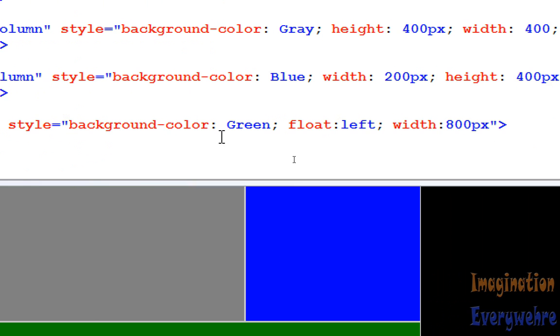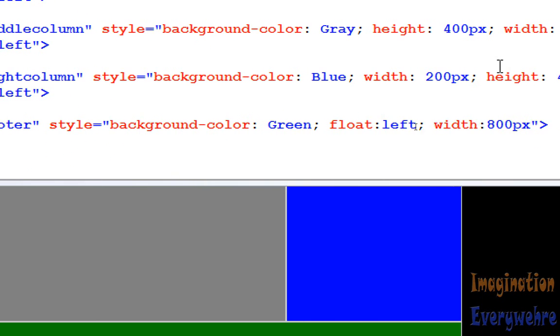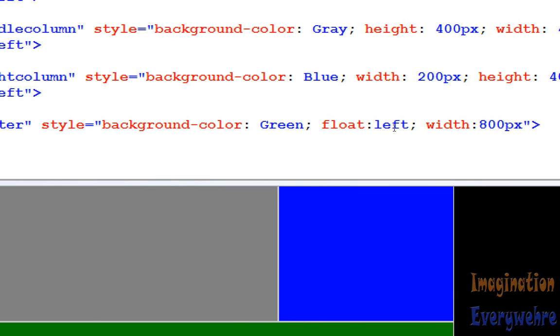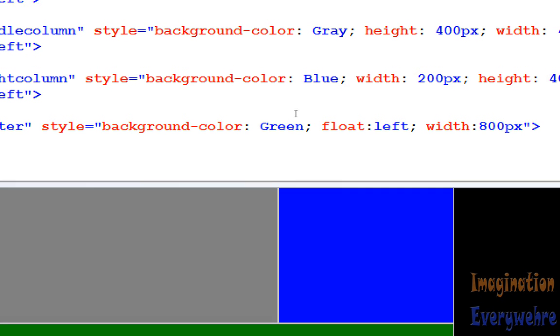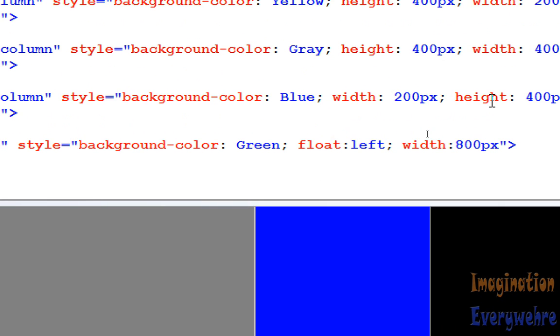And we really don't want to deal with the float. Let's deal with the other. We don't want to deal with positioning attributes. Let's deal with styling attributes such as the color. So, the color and the height.